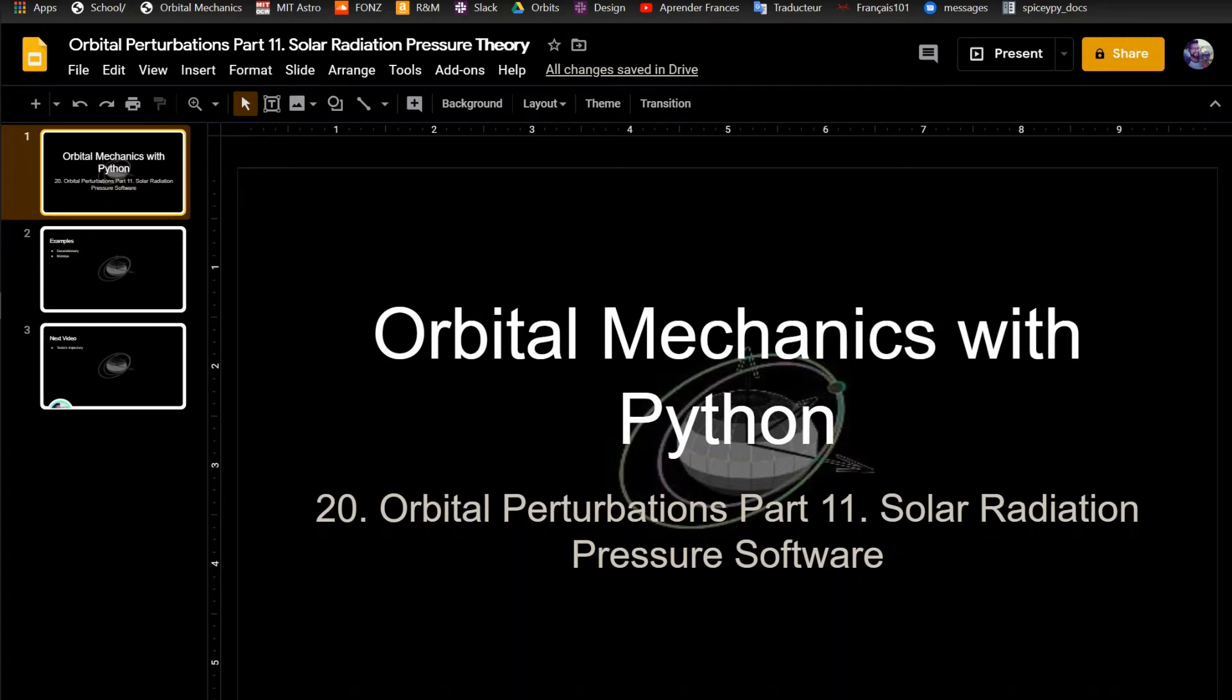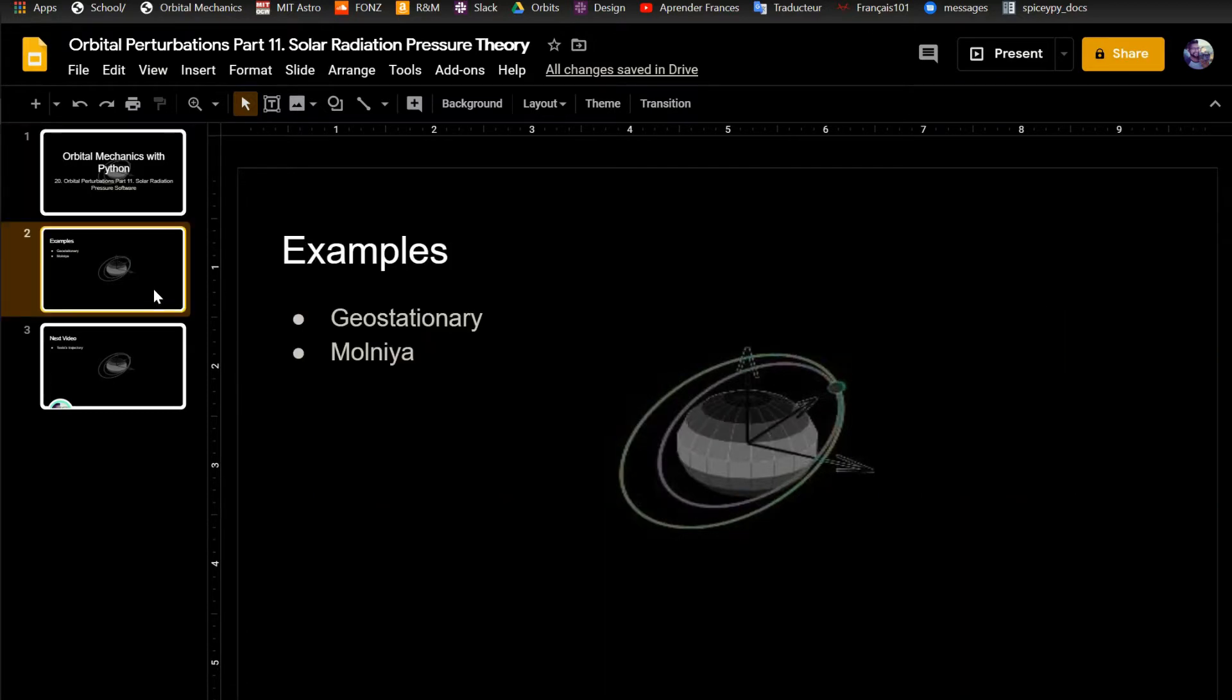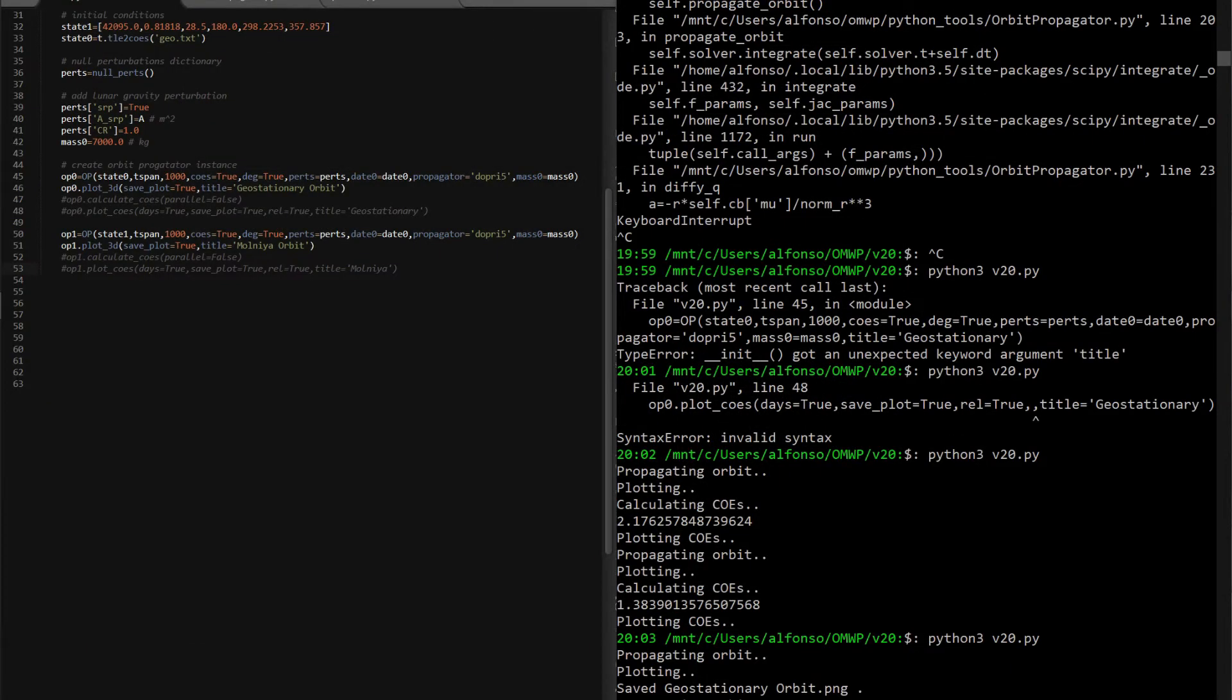This is the 20th video in the video series on Orbital Mechanics with Python. In this one, I'm going to be going over solar radiation pressure software, so I'll actually implement it into Orbit Propagator. I'm going to do two examples: a geostationary satellite and a MOLNIA satellite. Let's get straight to it in Orbit Propagator.